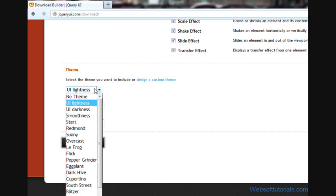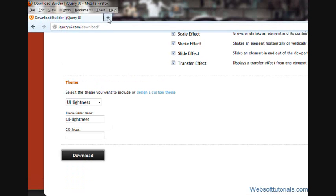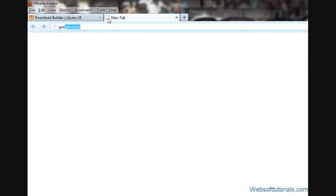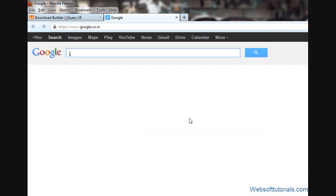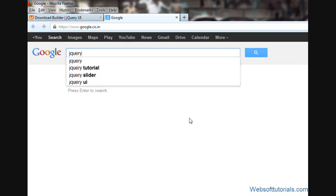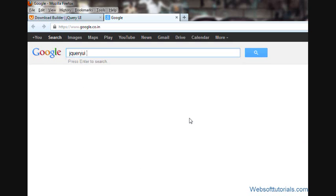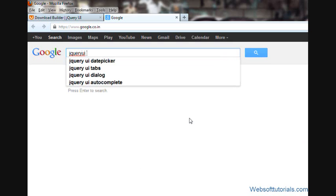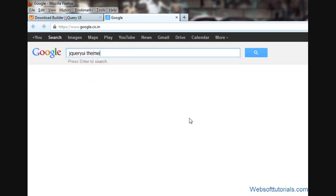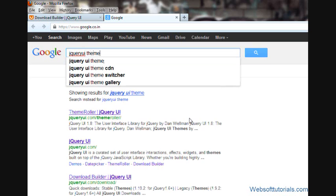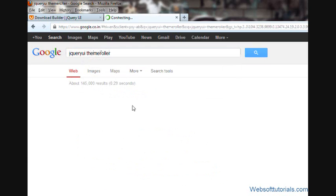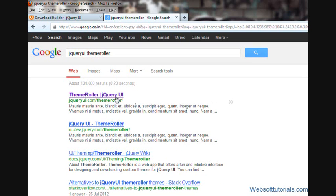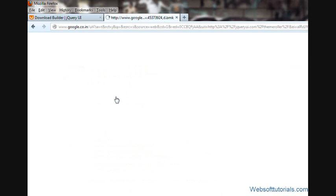If you want to check which theme will be suitable for your template, you will go to google.com and type 'jquery ui theme roller'. Now click on this link.